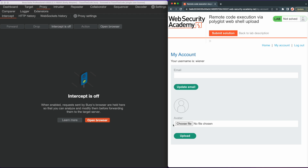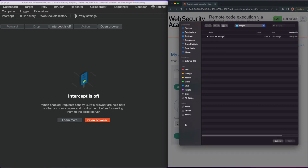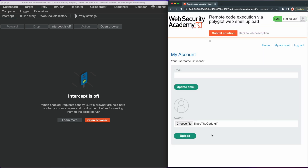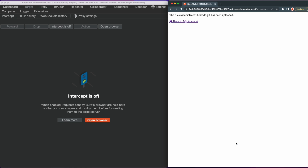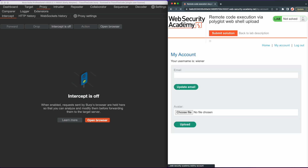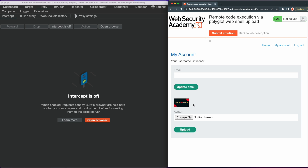Once logged in, we can see the file upload function. To review the image upload function and identify the relevant HTTP requests for uploading and accessing an image, we upload a normal image by selecting it from our local machine. The application confirms the file has been uploaded to the avatars directory. Clicking back to my account, we can see the uploaded image in the avatar section.